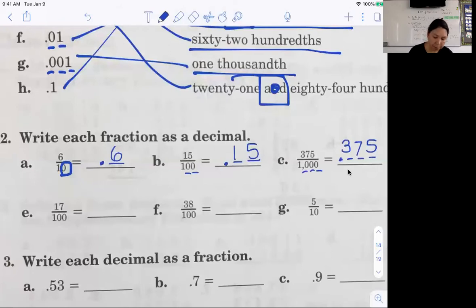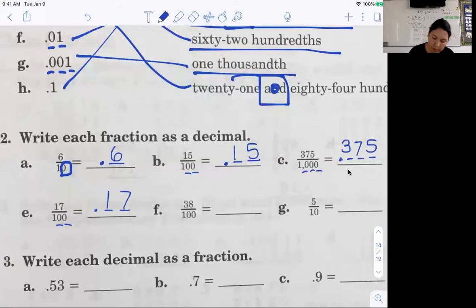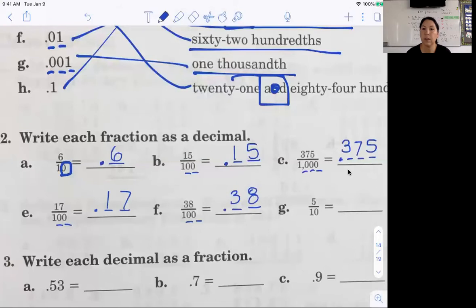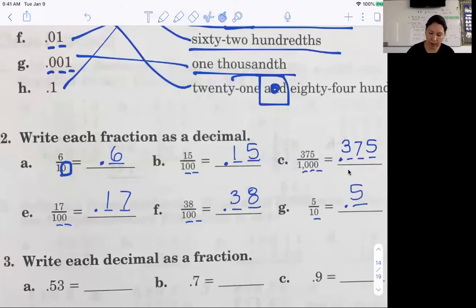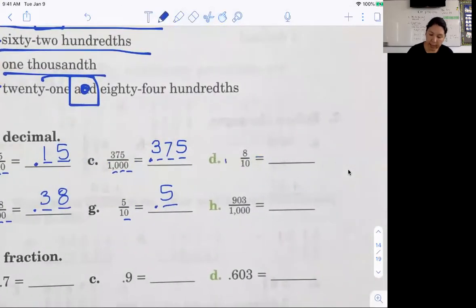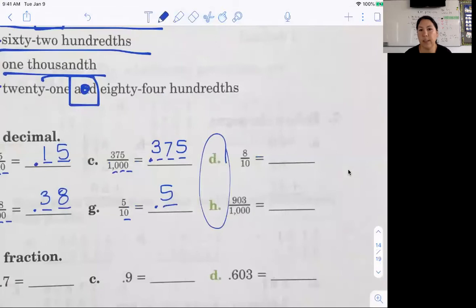Let's try E: seventeen hundredths — two zeros, two spaces past the decimal. Seventeen. Two zeros, two digits past the decimal — thirty-eight has two digits, so that works. Do D and H by yourself — those are the ones I'm going to check.